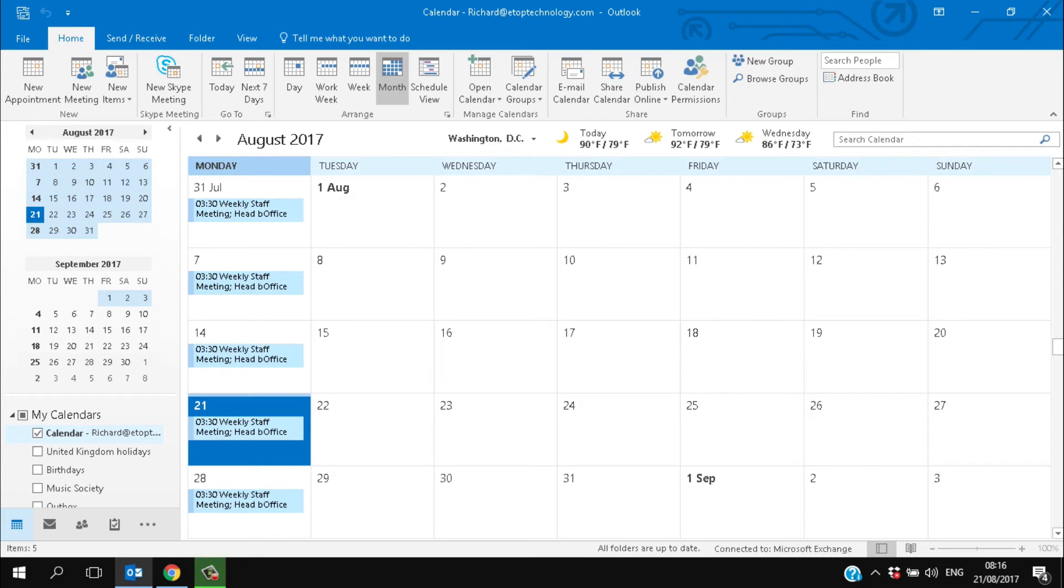And by combining it with the email account you can invite people to meetings or reply to their invitations. We can go into detail about the calendar in another video.